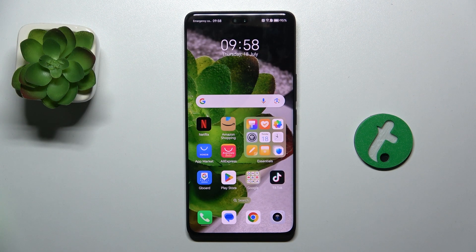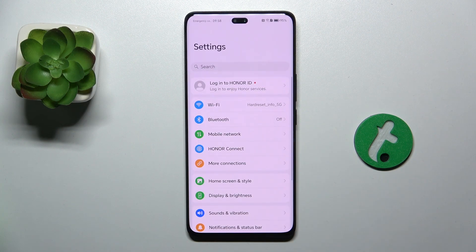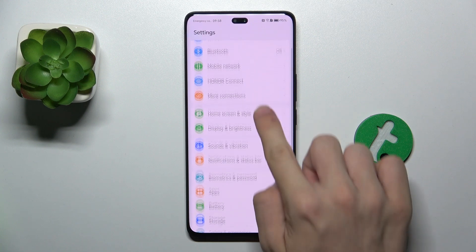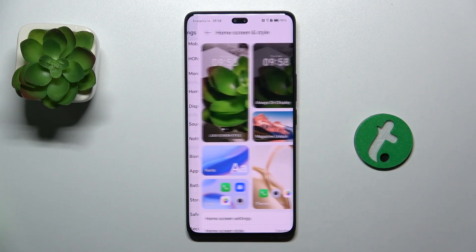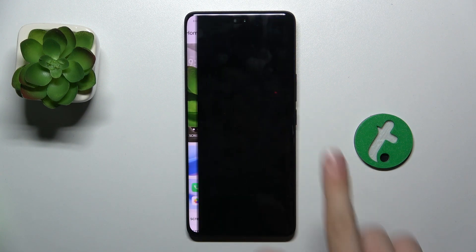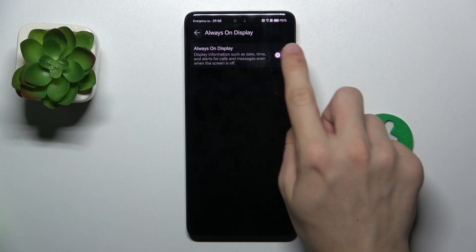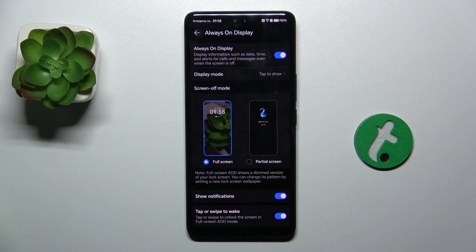To enable Always On Display, go to Settings, then Home Screen and Style, Always On Display, and now enable this function.